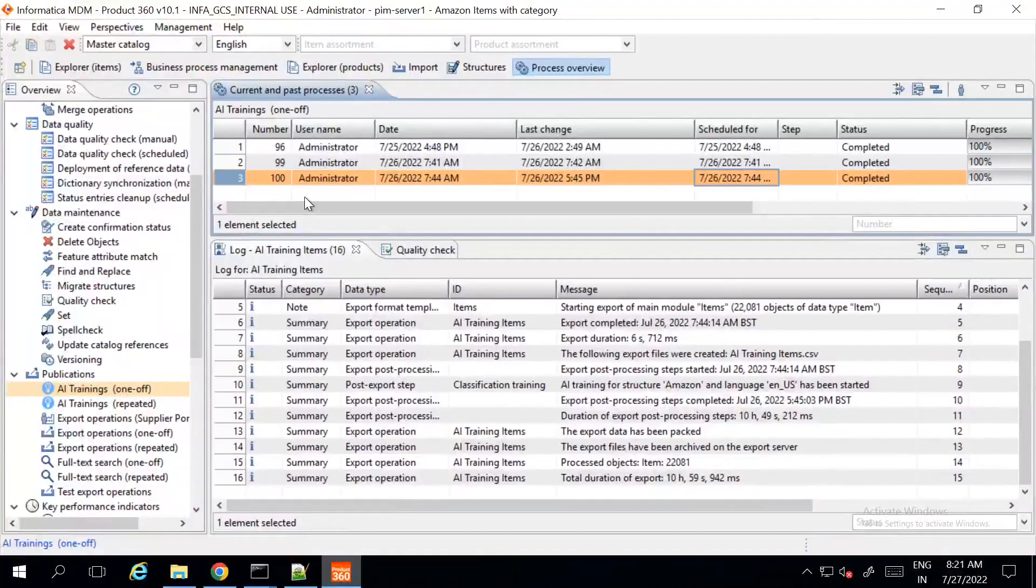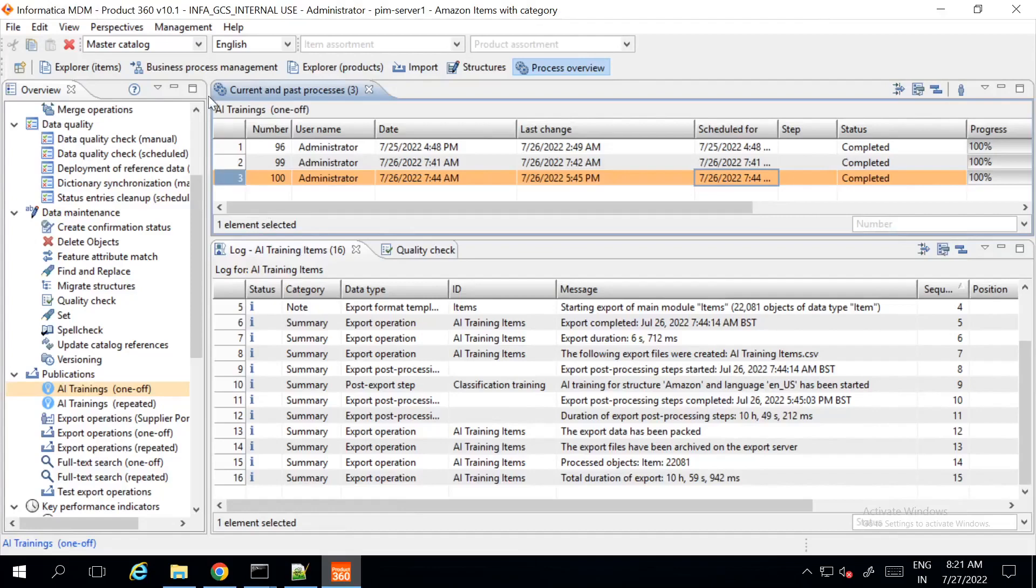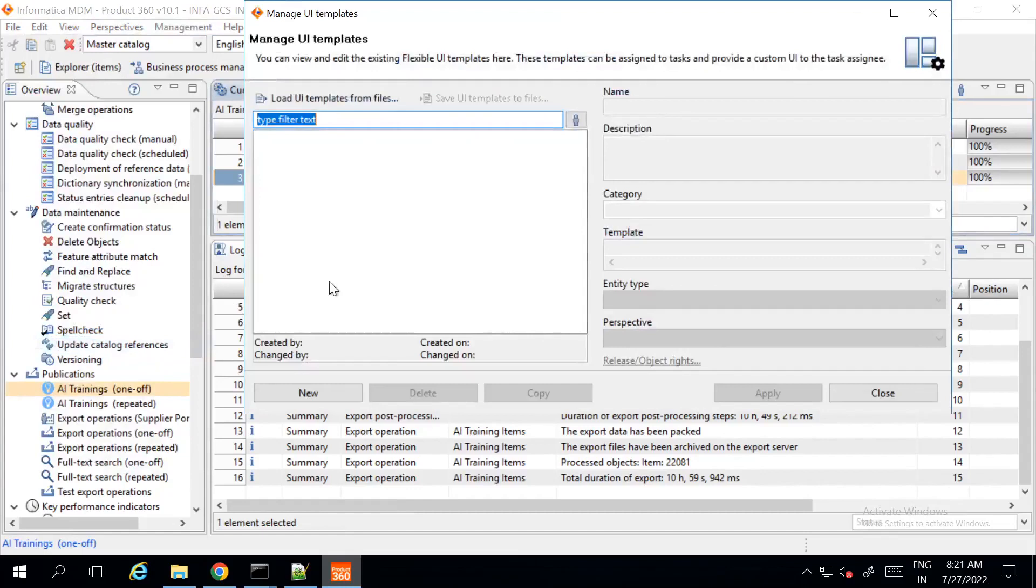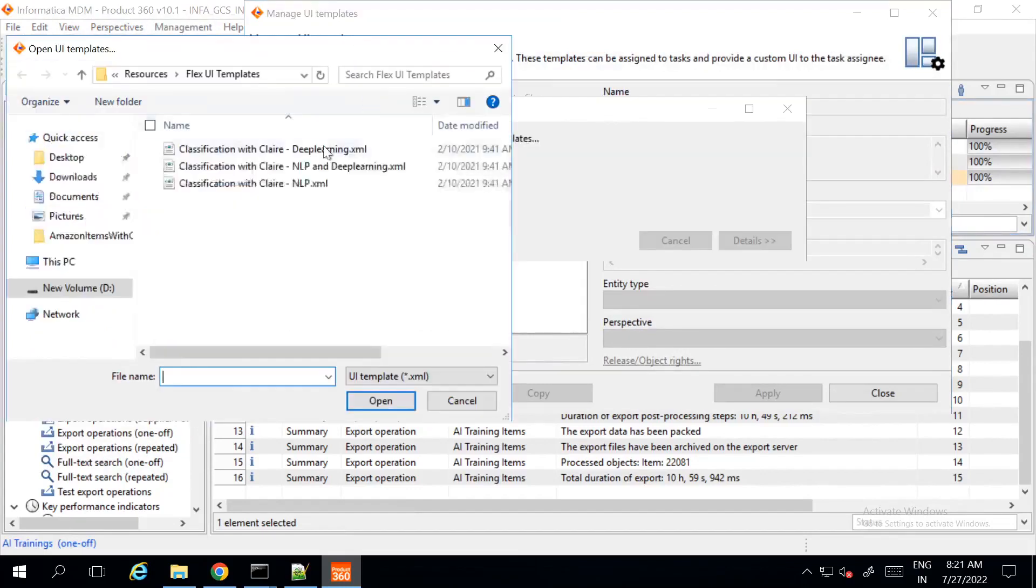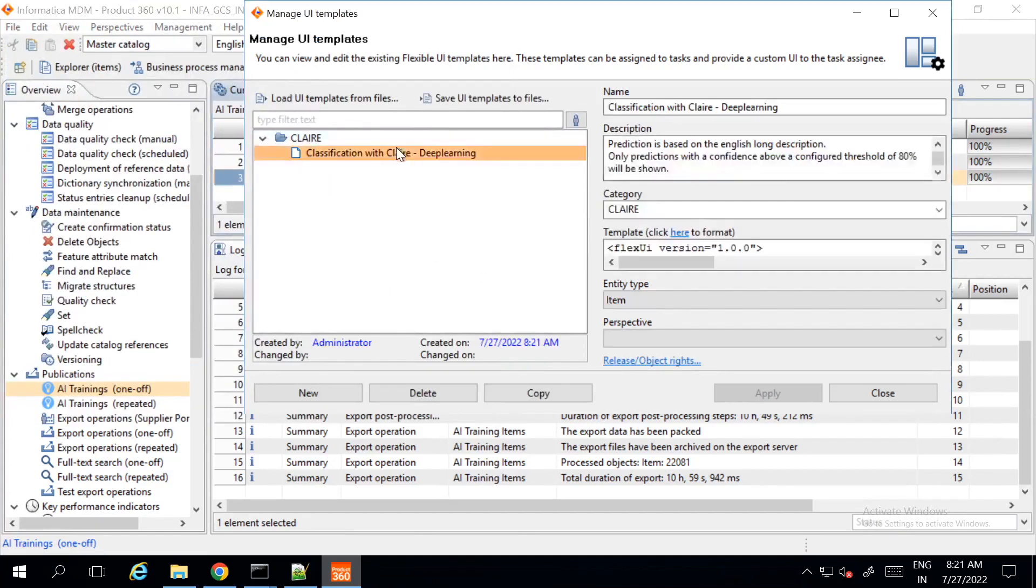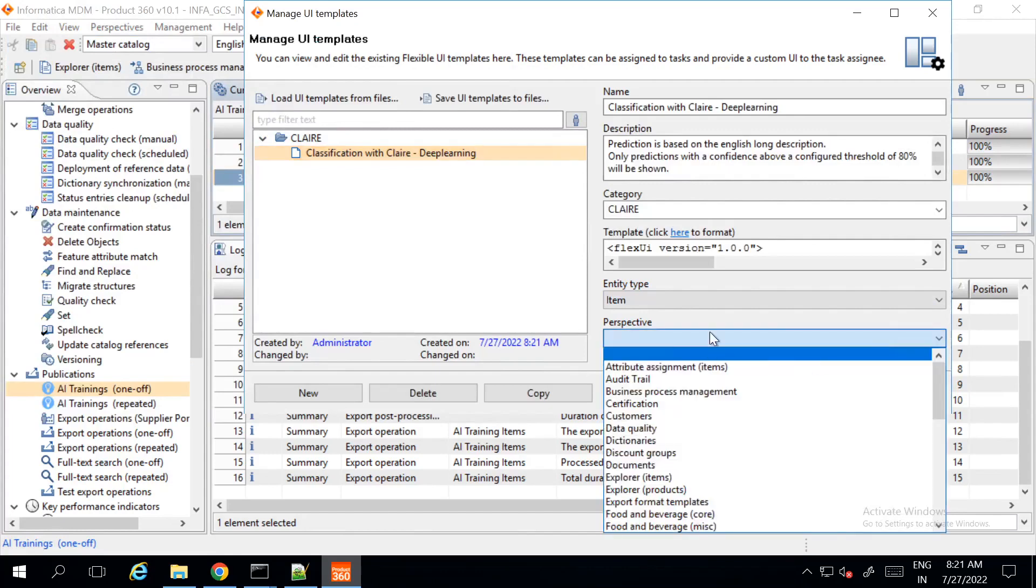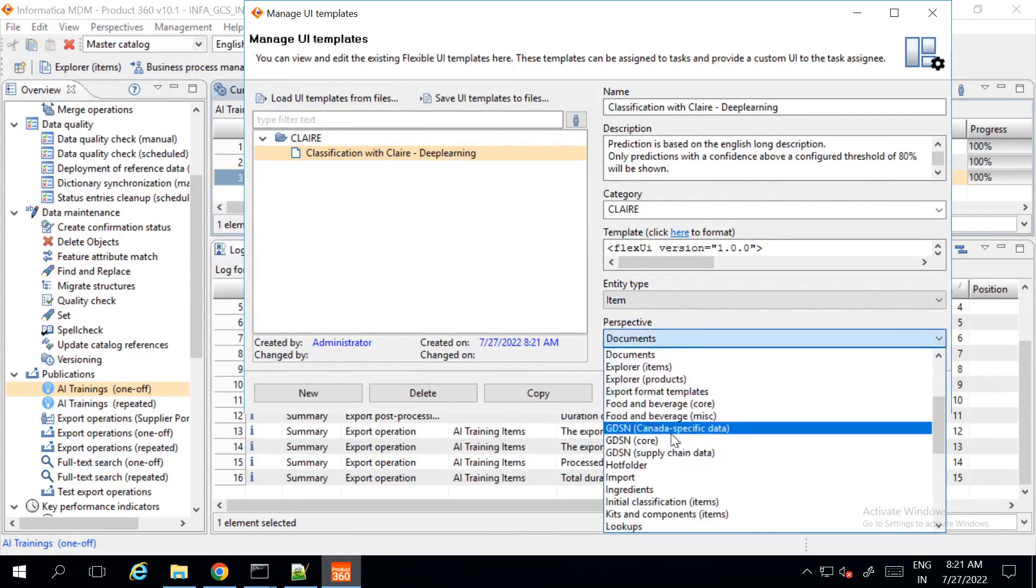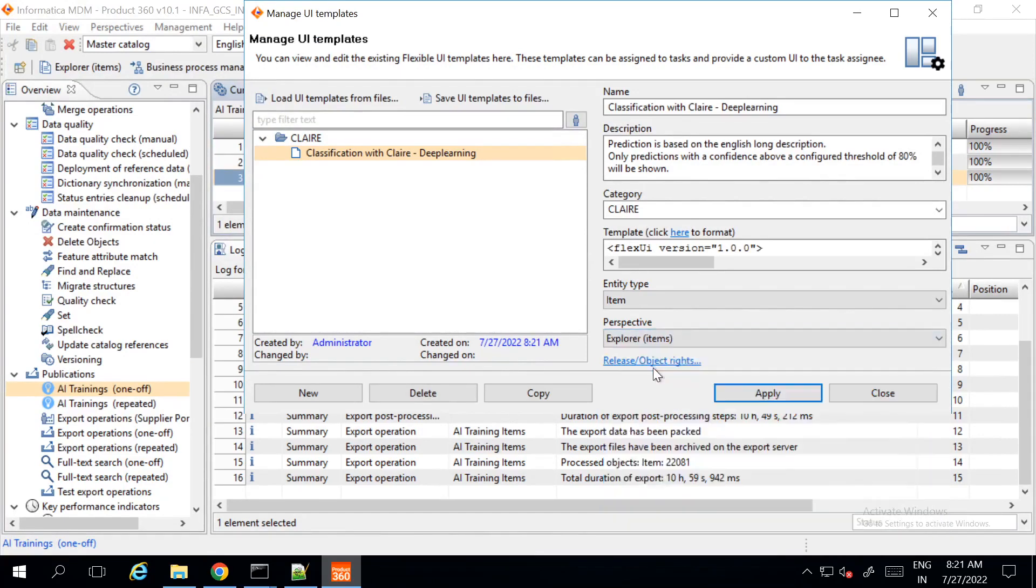To set the Claire UI, we can use the predefined out of the box flex template provided in the accelerator package. You can go to manage UI template and load UI templates from file and select any one of the flex UI templates. In my demo, I'm using deep learning, so I'm using the deep learning flex UI template. You need to provide the perspective and click on apply.